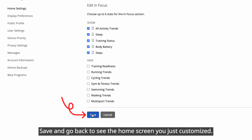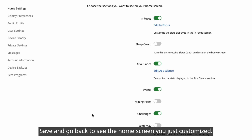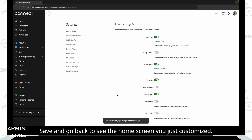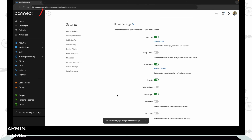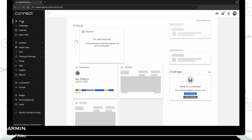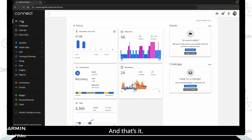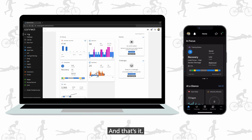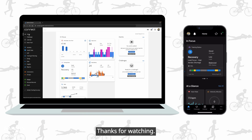Save and go back to see the home screen you just customized. And that's it. Thanks for watching.